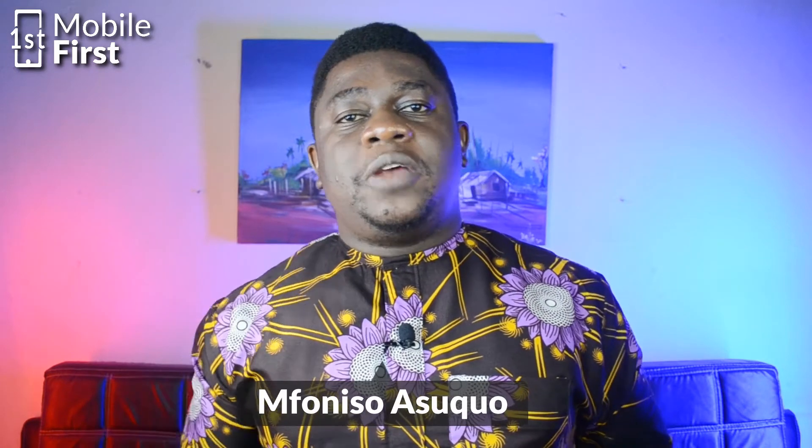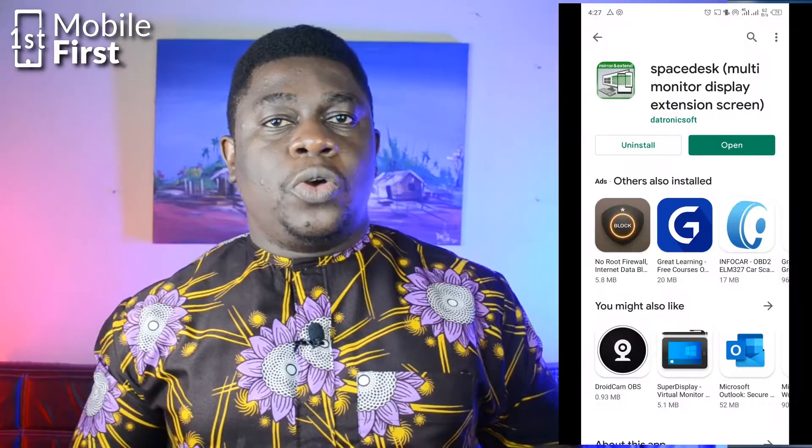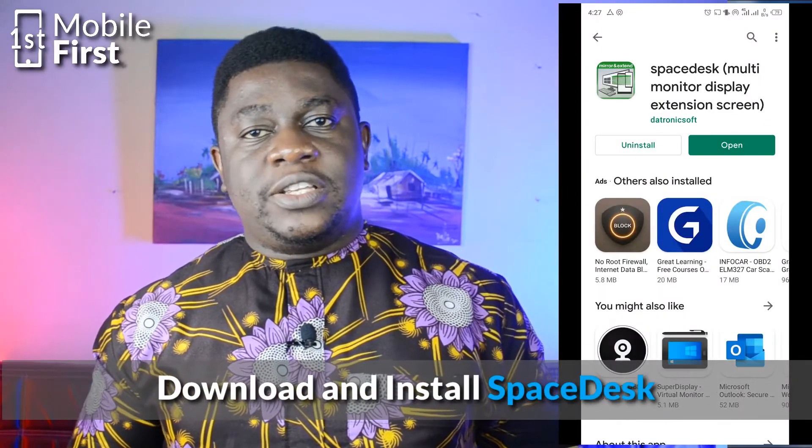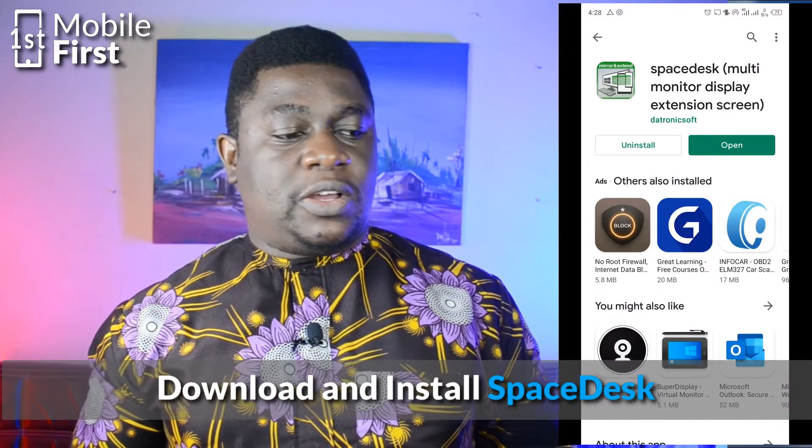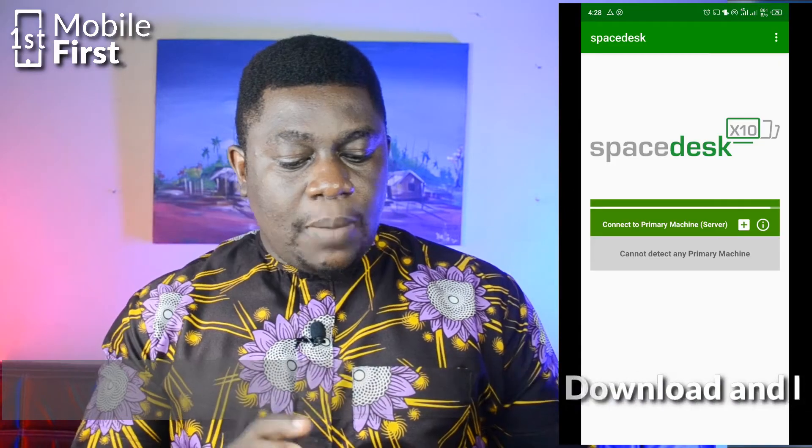To be able to use your Android phone as a touchscreen for your PC, you need this app called SpaceDesk. You go to Google Play Store, download and install SpaceDesk on your phone, and then open it.